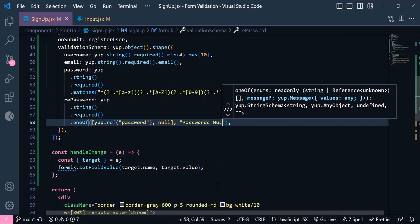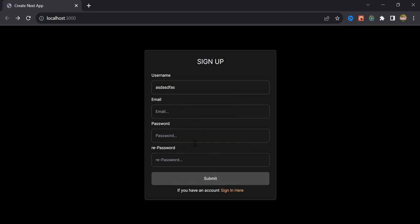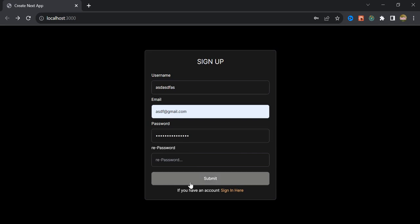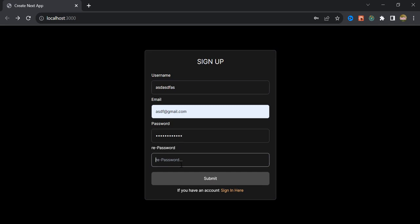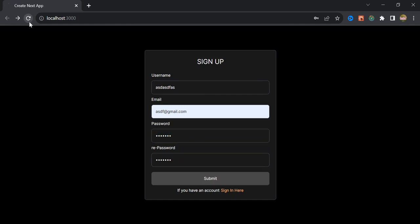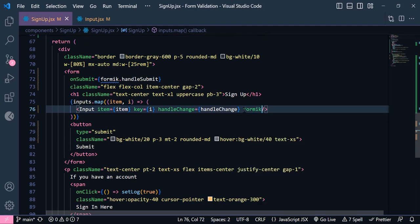Now let's check — it's not working because we need to write a valid email. I click again — still not working. If I write a password not matching our regex and click, it still doesn't work. But if I write a real valid password, write the same password in the confirm field, and click the button, we get the alert. Now let's print the error messages — I'm going to pass formik to our reusable input component.